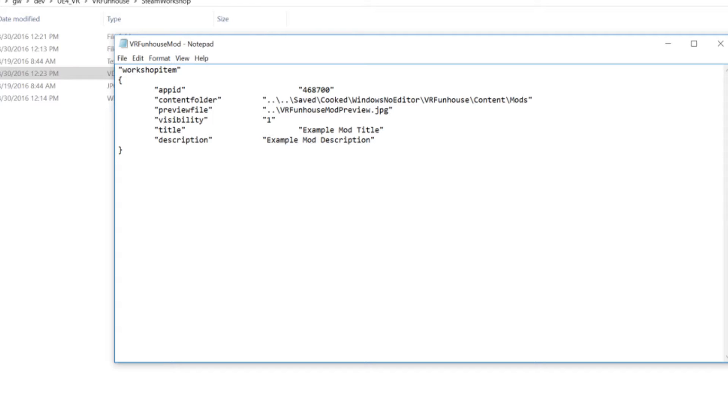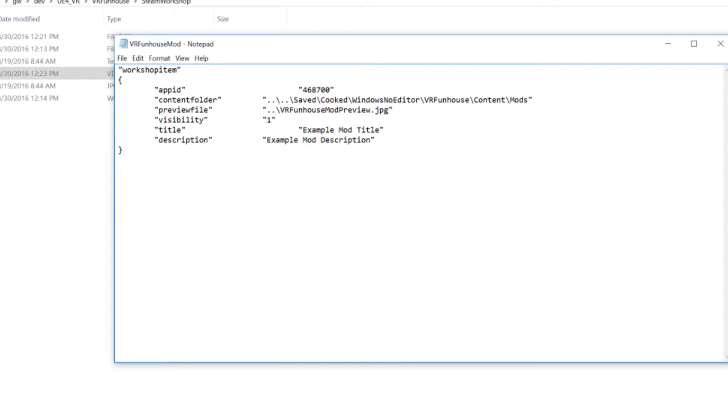And something that's important to note here is that if you have cooked a previous mod, like a different mod than what you're using right now, those assets are still going to be in there. So if you are making a new mod, clear out your cooked content and make sure that what is in this mods folder that's getting uploaded is just the files required for your mod.